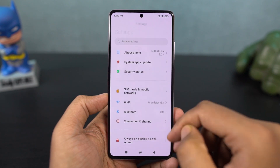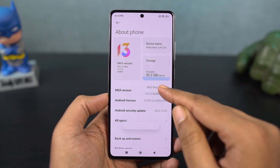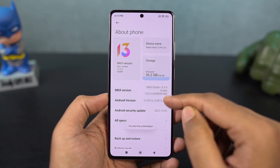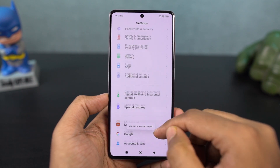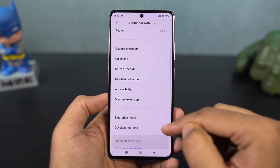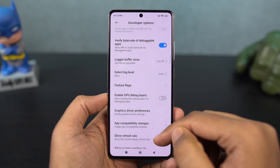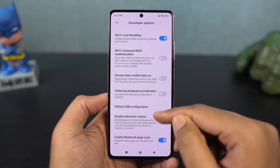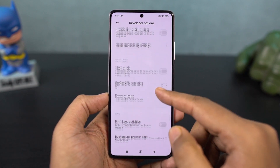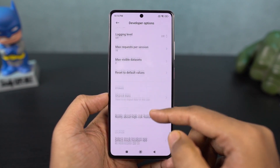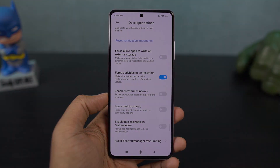If some apps don't support split-screen, you can fix that. Go to About Phone, tap the MIUI version to enable developer options. Then go to developer options and enable 'Force activities to be resizable' — just enable the toggle — and you can use all applications in split-screen mode.